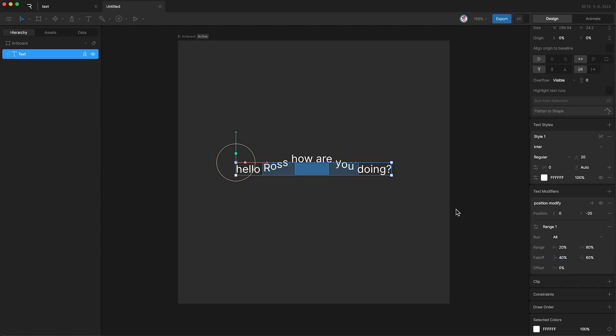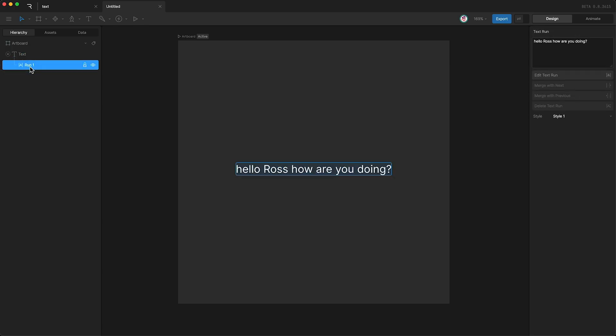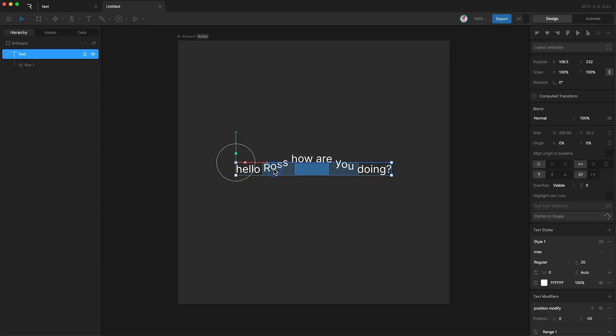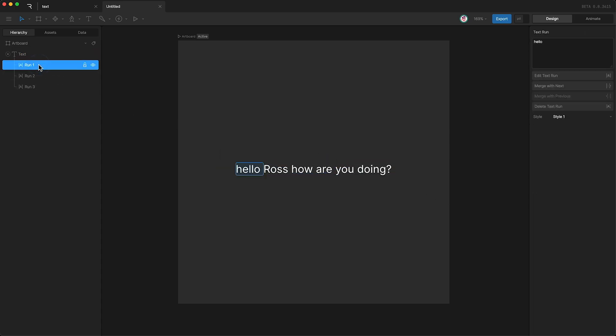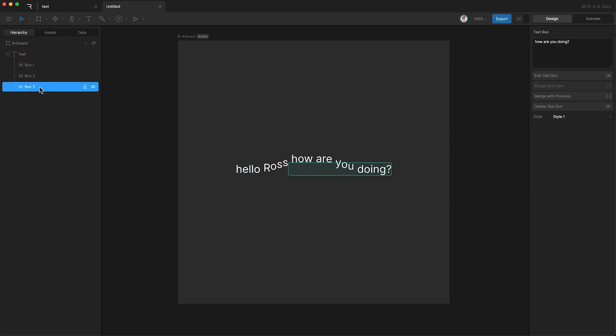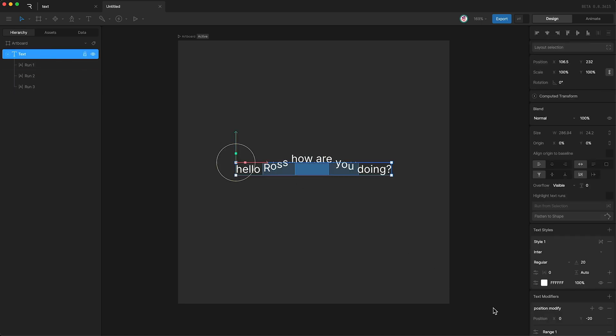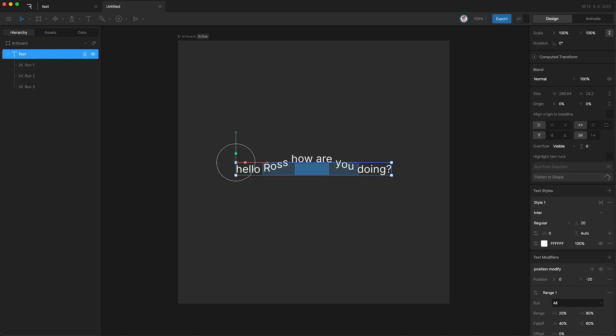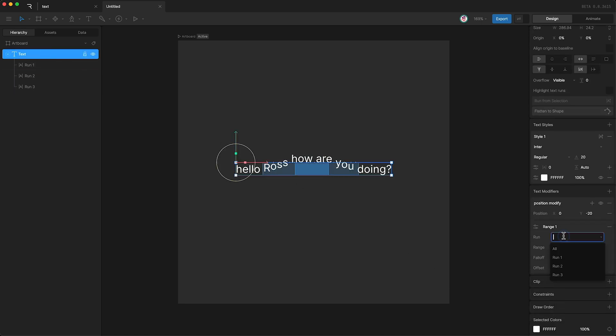But let's say I had more than one text run. Let's say I had three text runs. And let's say I only wanted to affect one of my three text runs.